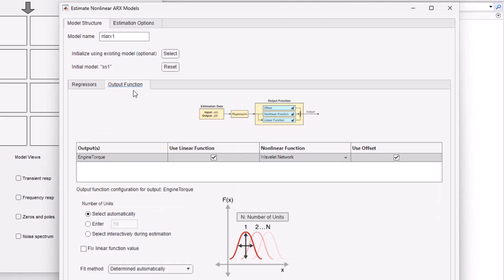We can choose to fix this linear model and only estimate the additional nonlinearities. This ensures that our estimated model will be at least as effective if not better than the linear model while not altering any of our system insights.